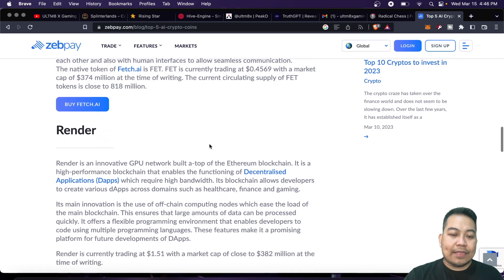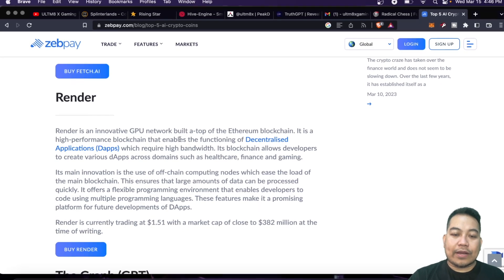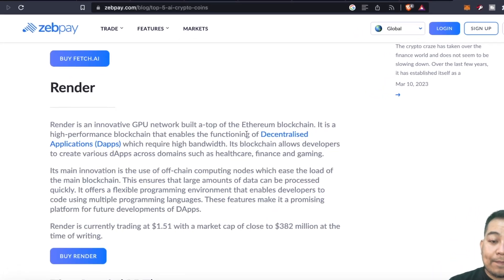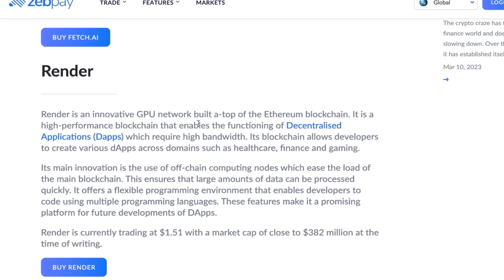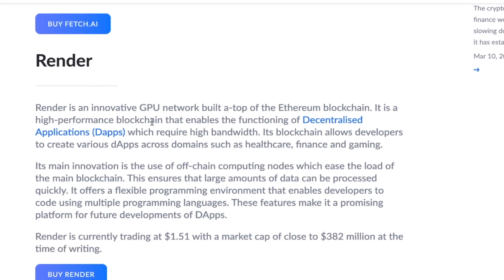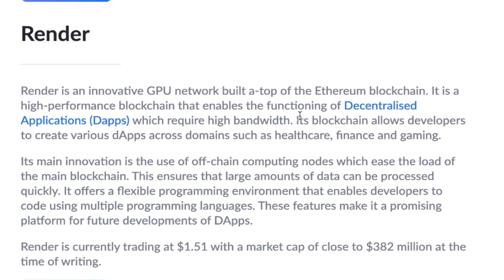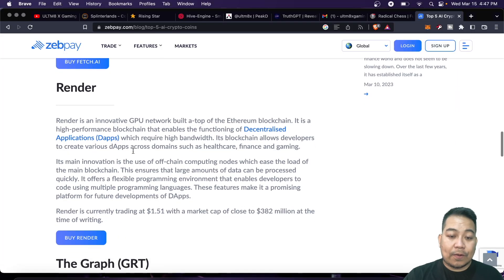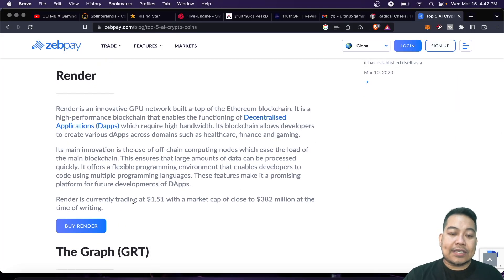Then we have Render. Render is an innovative GPU network built on top of the Ethereum blockchain. It's a high-performance blockchain that enables the functioning of decentralized apps or dApps. Currently Render is trading at $1.51 with a $382 million market cap.